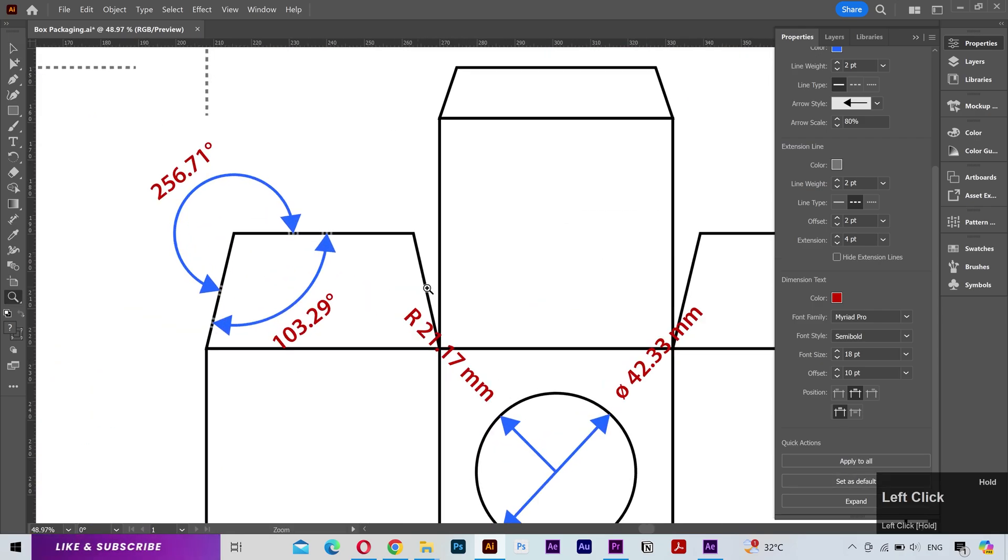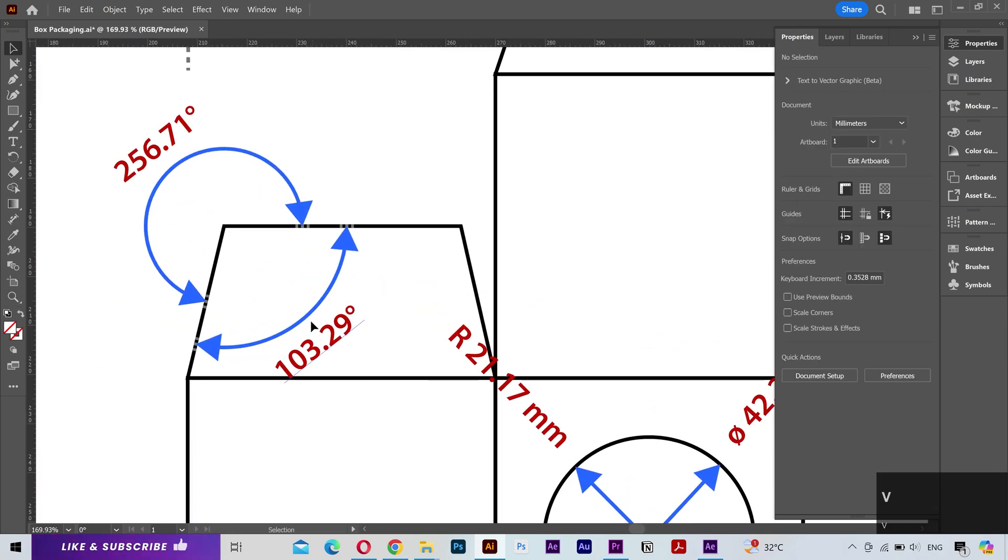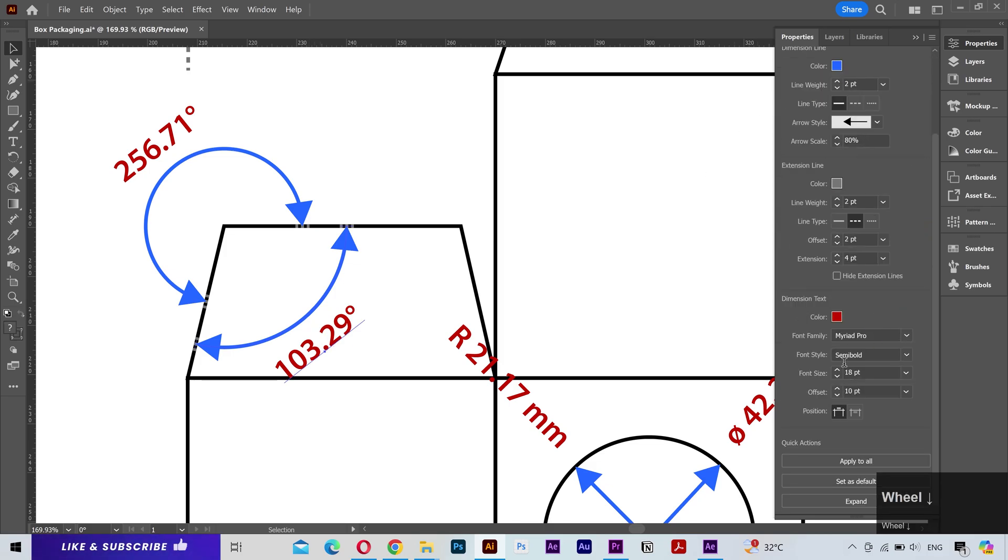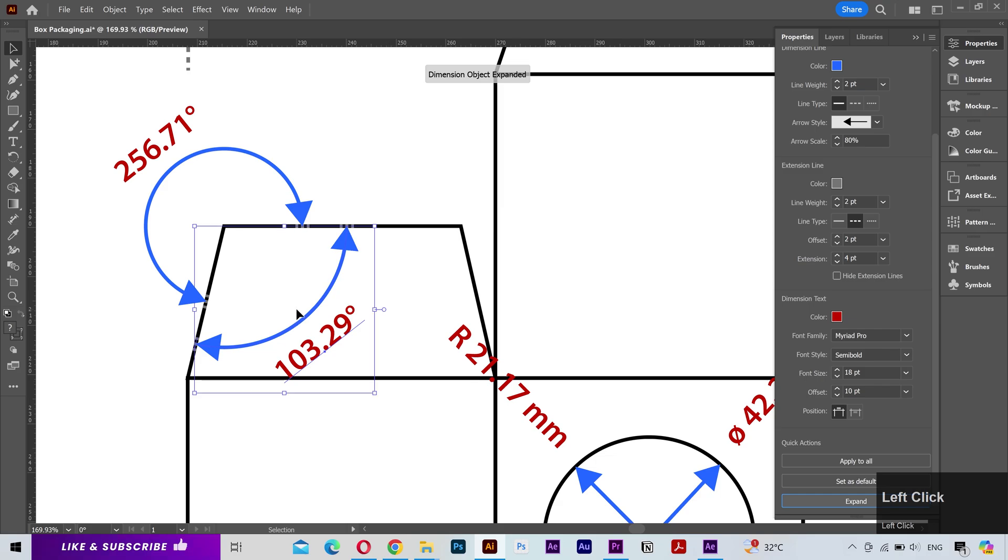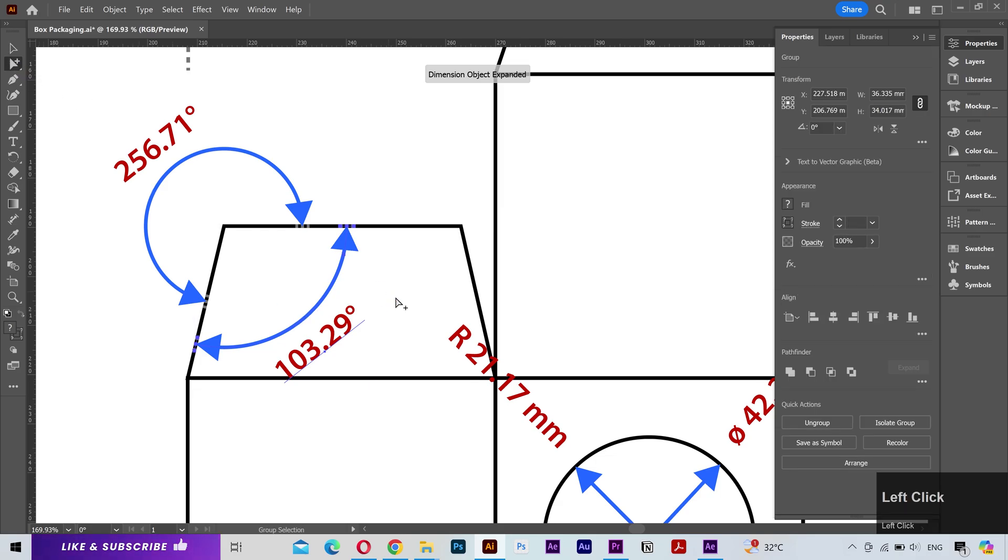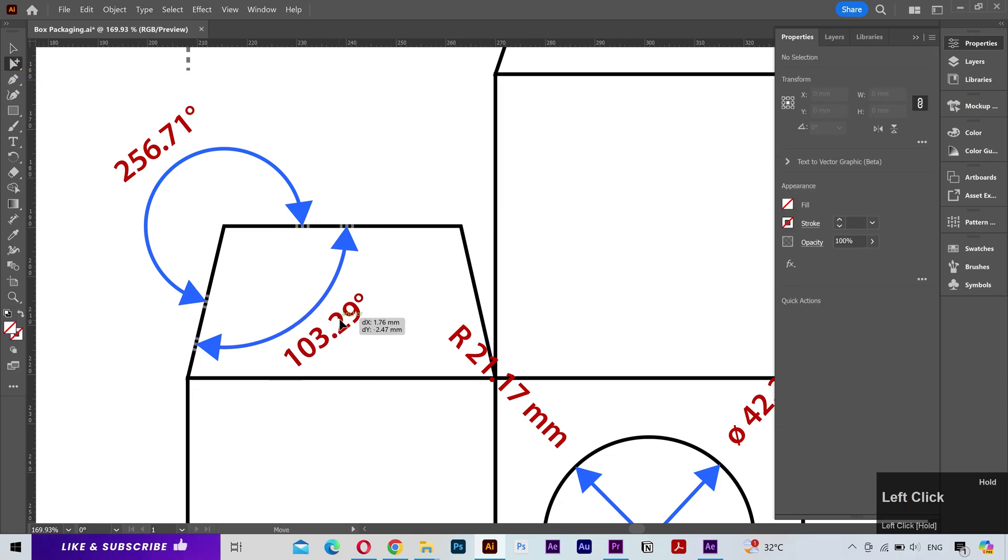If I zoom in, you can see the text is overlapping on some of the lines. So I'll select this measurement, from the properties panel click on expand. Now it's separated and you can move it as you want.